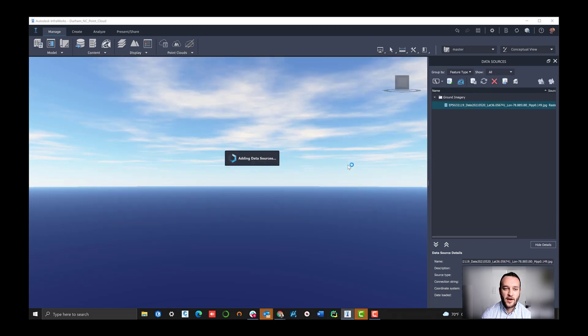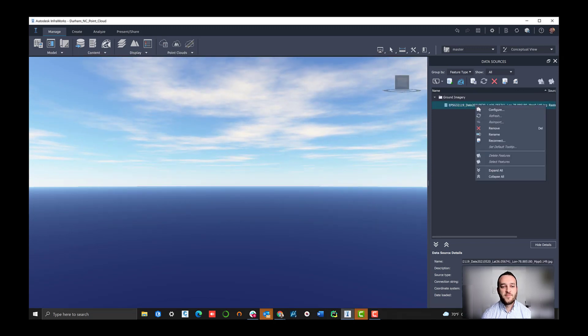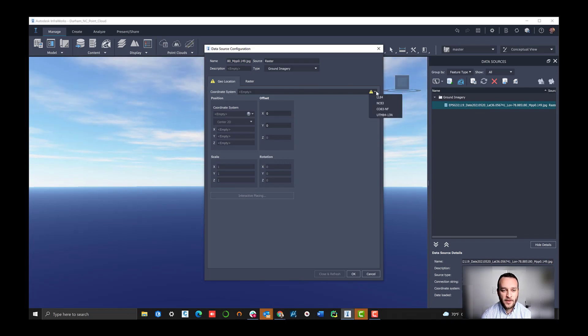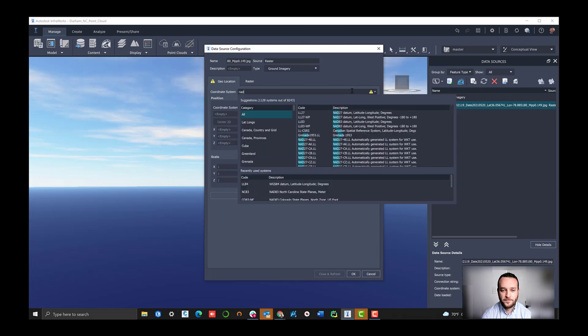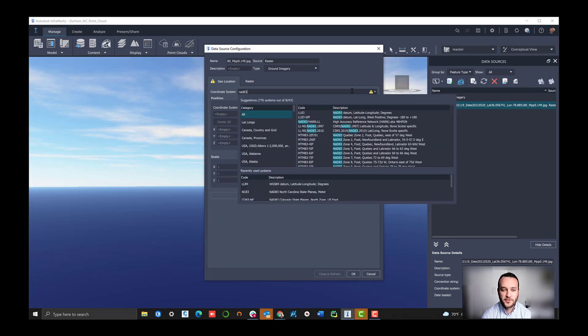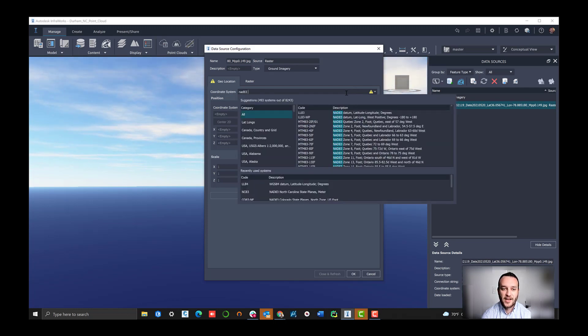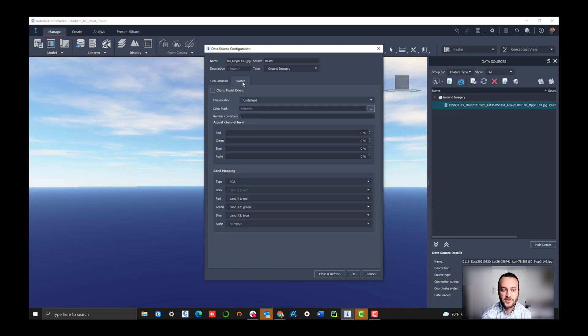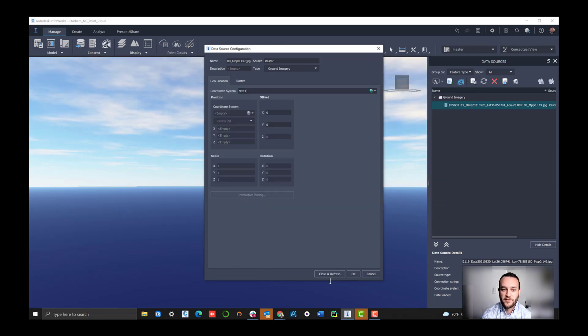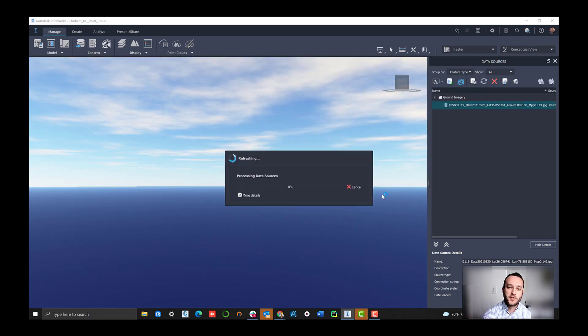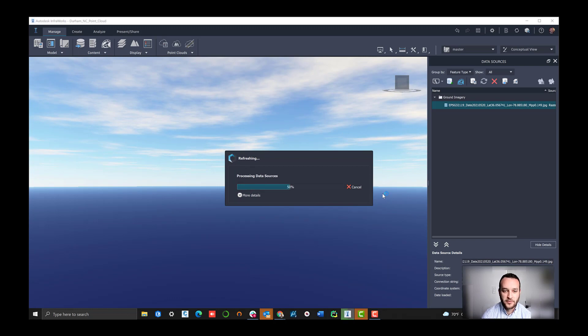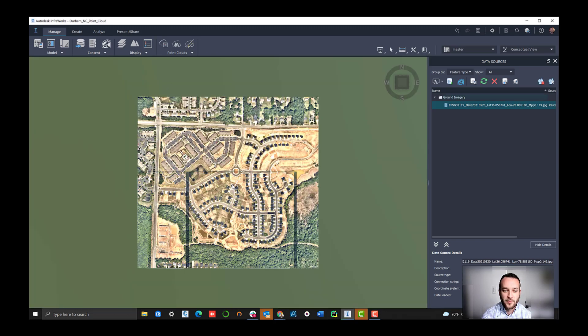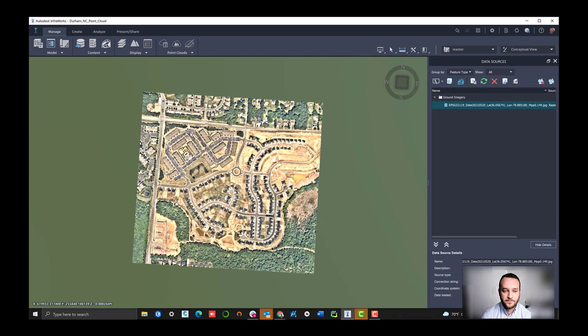We're going to navigate over to the high res base map that we've exported from map browser directly. We're going to select that as a raster, then we're going to go over to configuration and select the type of ground imagery. Then just assure that our coordinate system space is matching what our workspace has been set to.